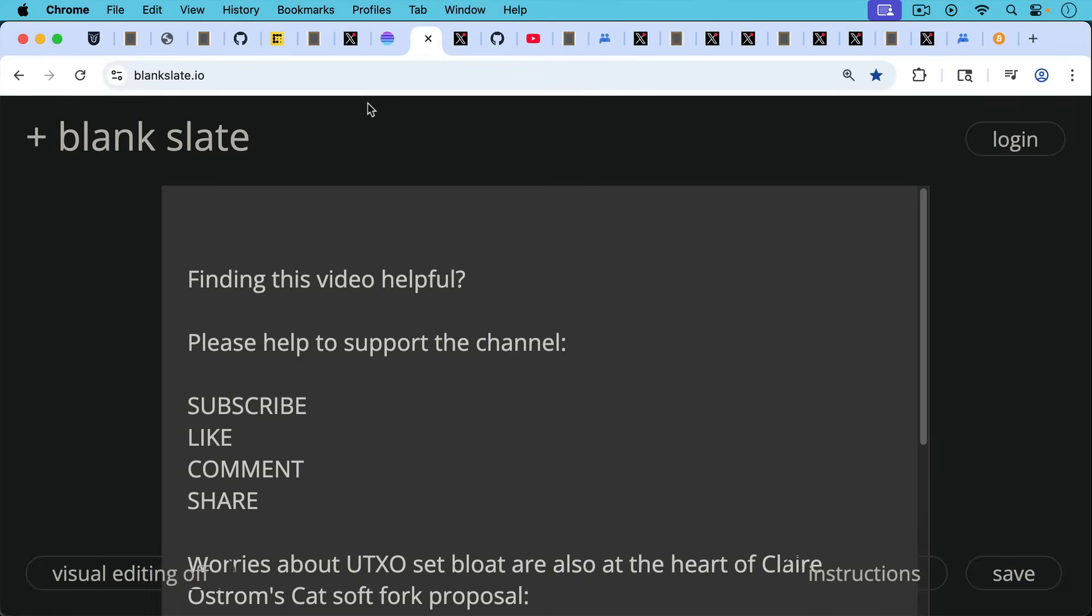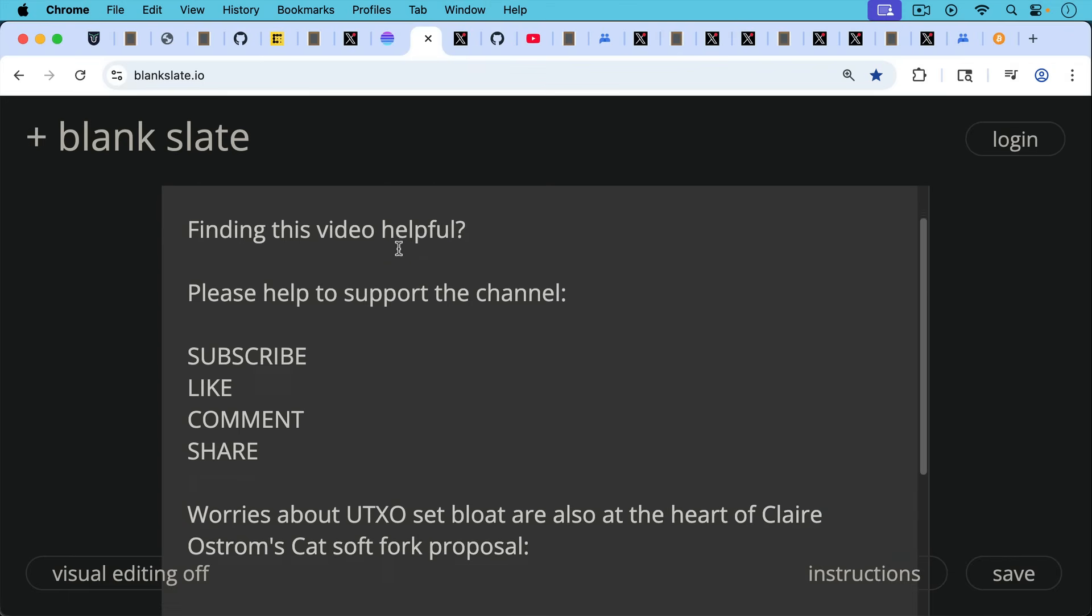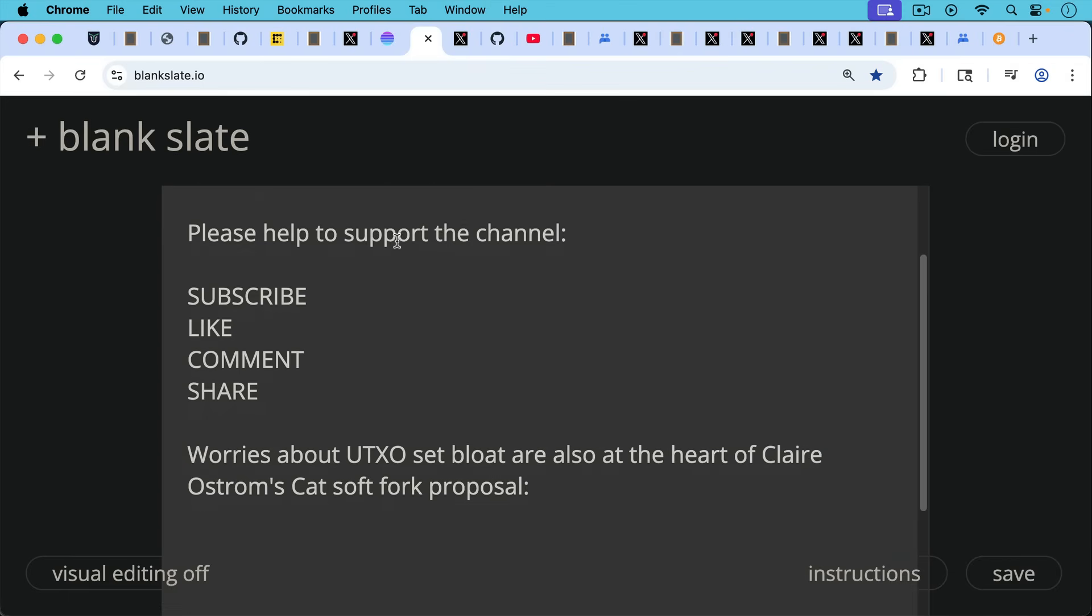If you're finding this video helpful, I'll just pause really briefly here to ask you to help to support the channel. Hit the subscribe button, that does really help. Leave a like, leave a comment, question, suggestion for a future video, and share this video with a friend or family member.